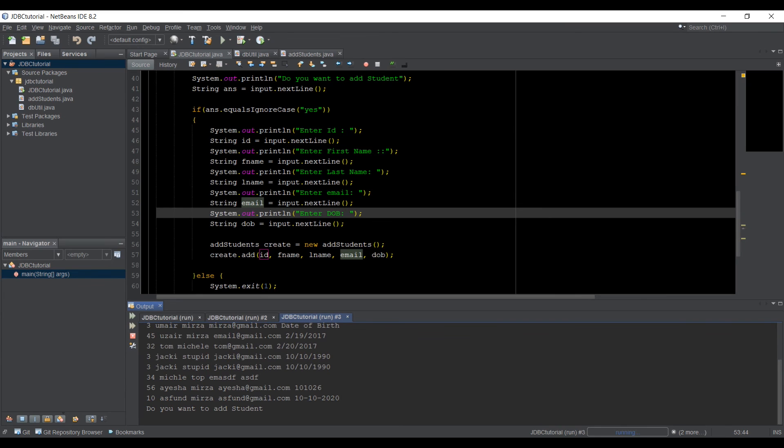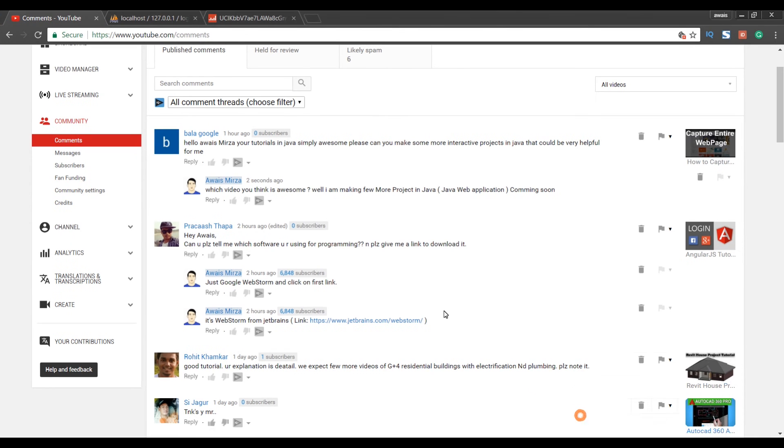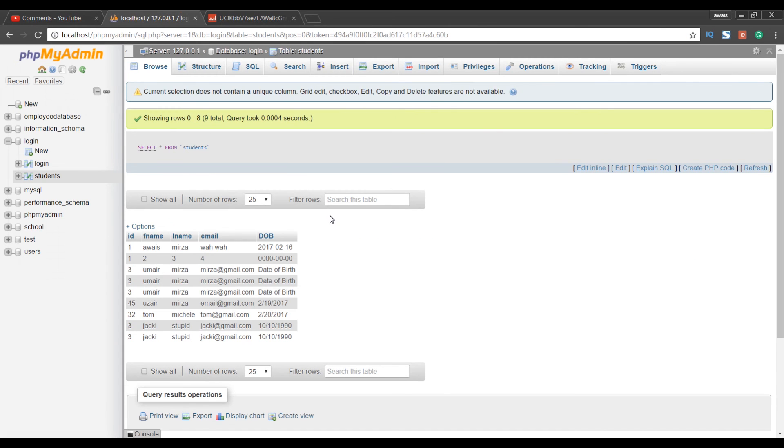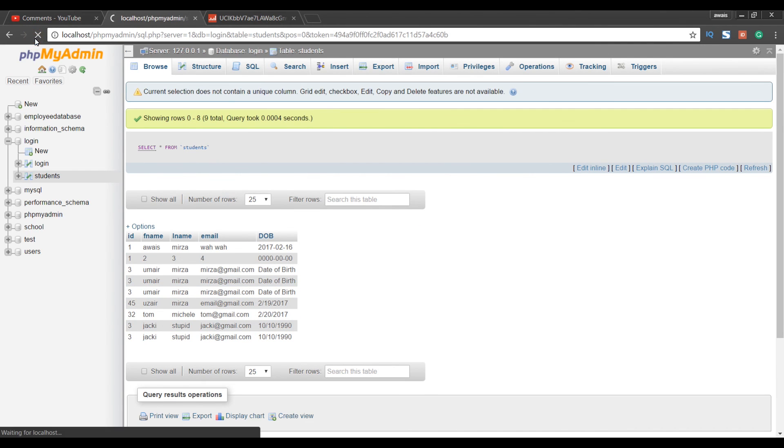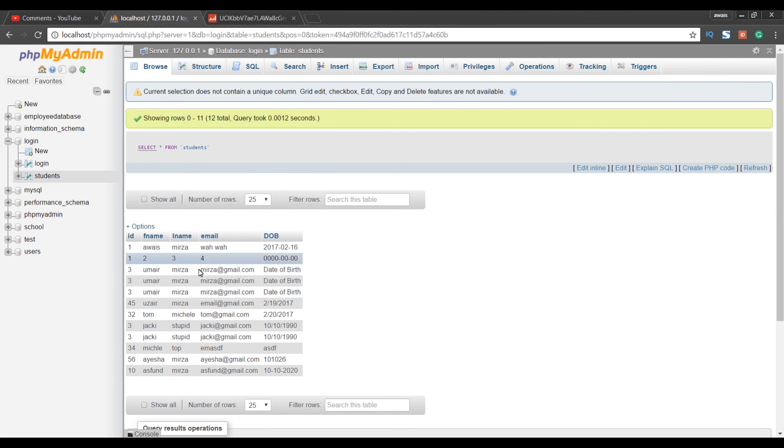we can check that in database as well. I actually opened my YouTube channel in a second. So here I don't see any Aspen in the table. I'll just refresh it, and there you go.